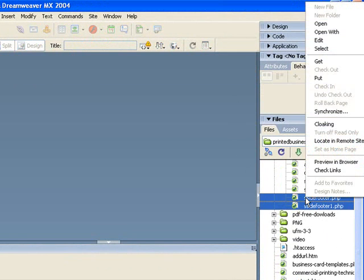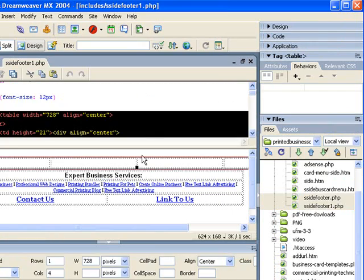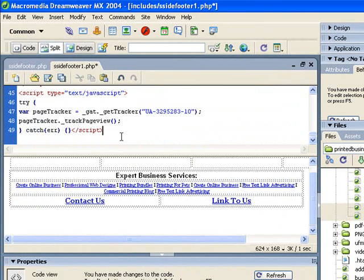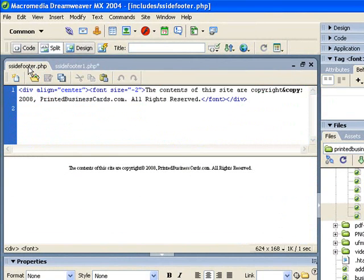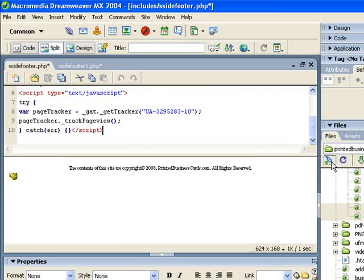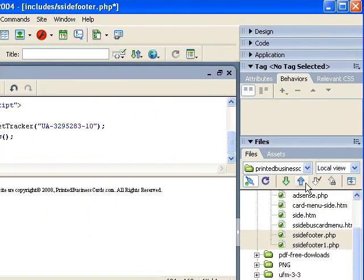So let's open these two footer files which are on every webpage. Right down here at the bottom I'm going to paste in the Google Analytics tracking code we just copied from their website. Let's go to the other ssidefooter file — same thing again — let's just paste it in. Now I'm going to connect to my server with the connect icon and let's upload those two files to the server.